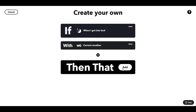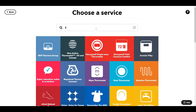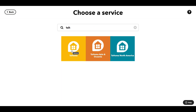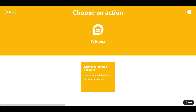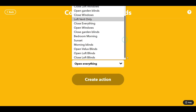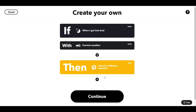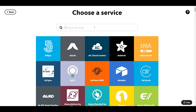Basically what I want to do is three things. The first is I want to close the blinds. So I have a Somfy Tahoma bridge, and from here I'm going to launch a scenario I've already created. And surprisingly enough, it's called Close Loft Blinds, and that goes and closes all the loft blinds for me.